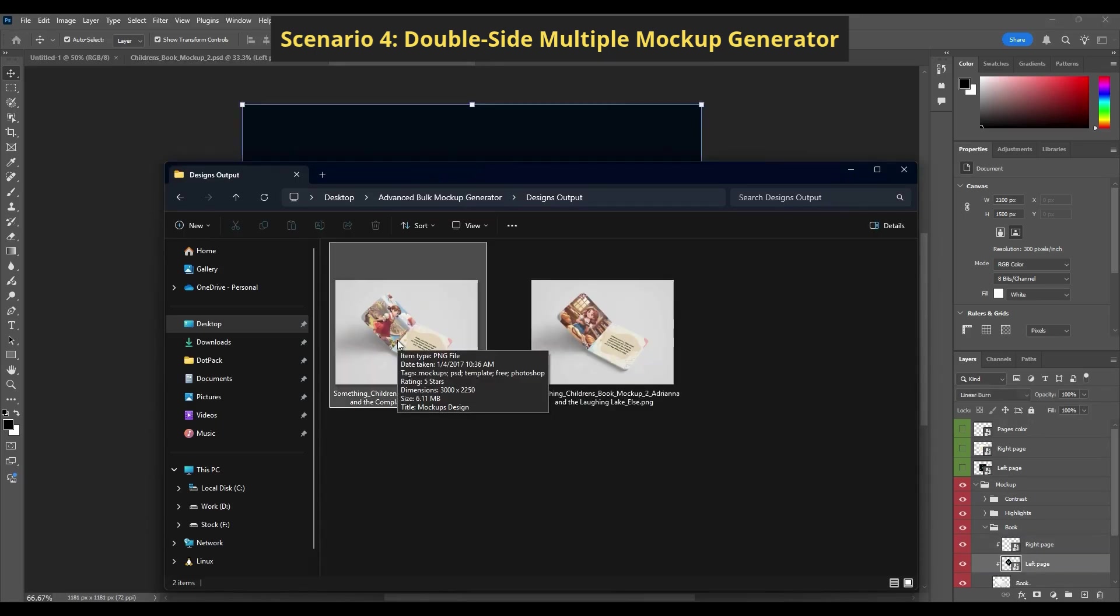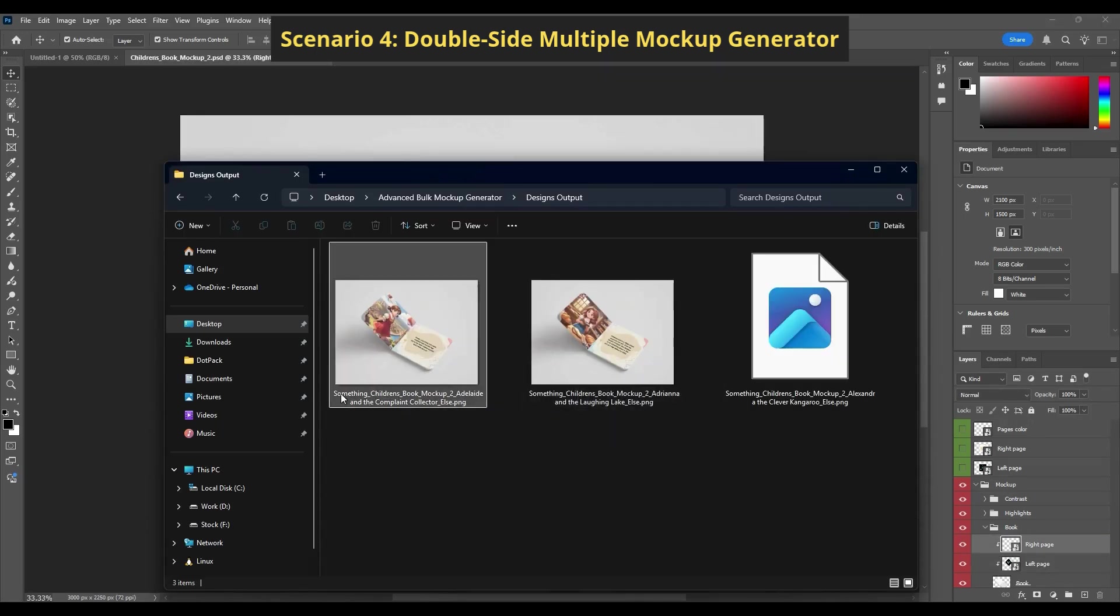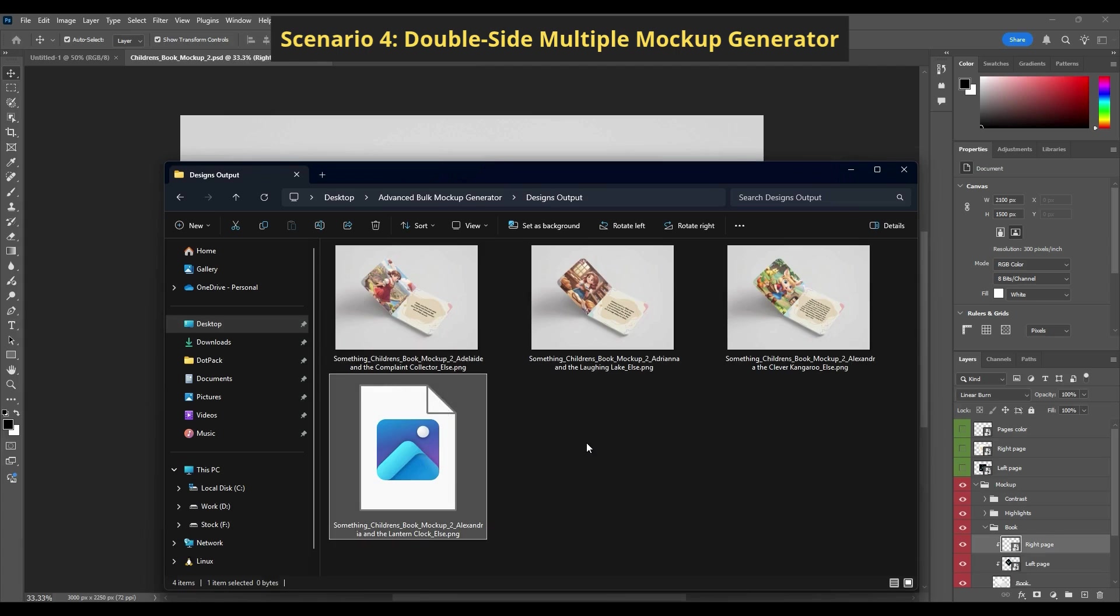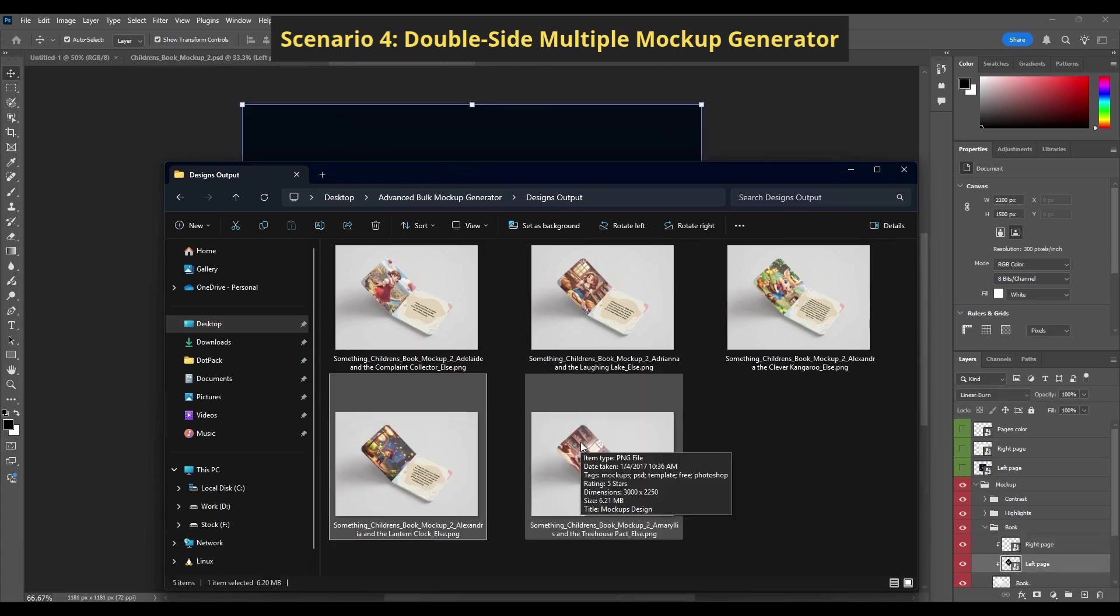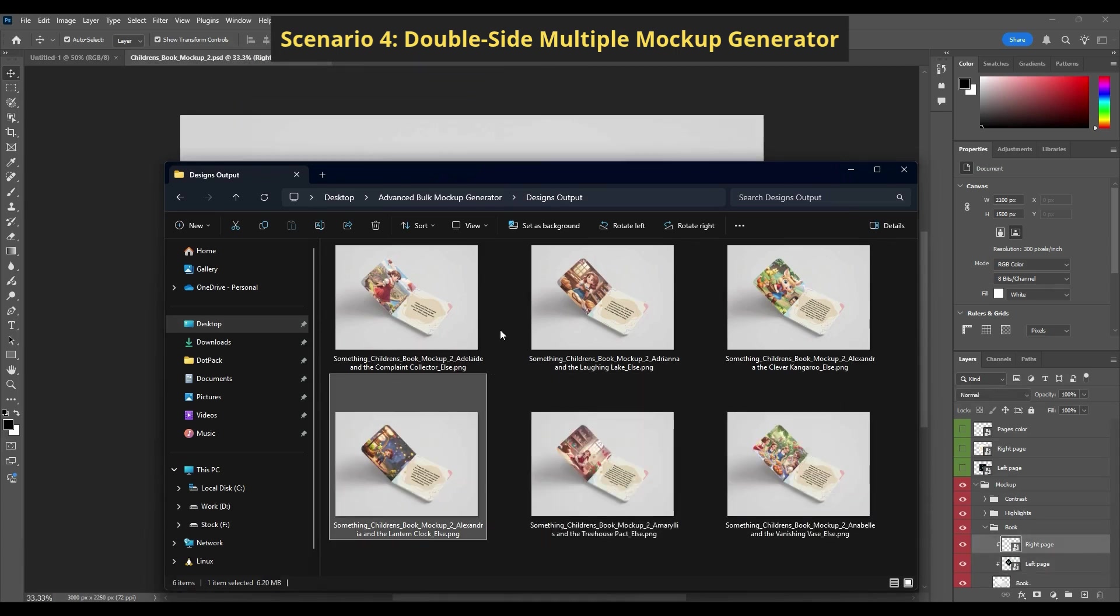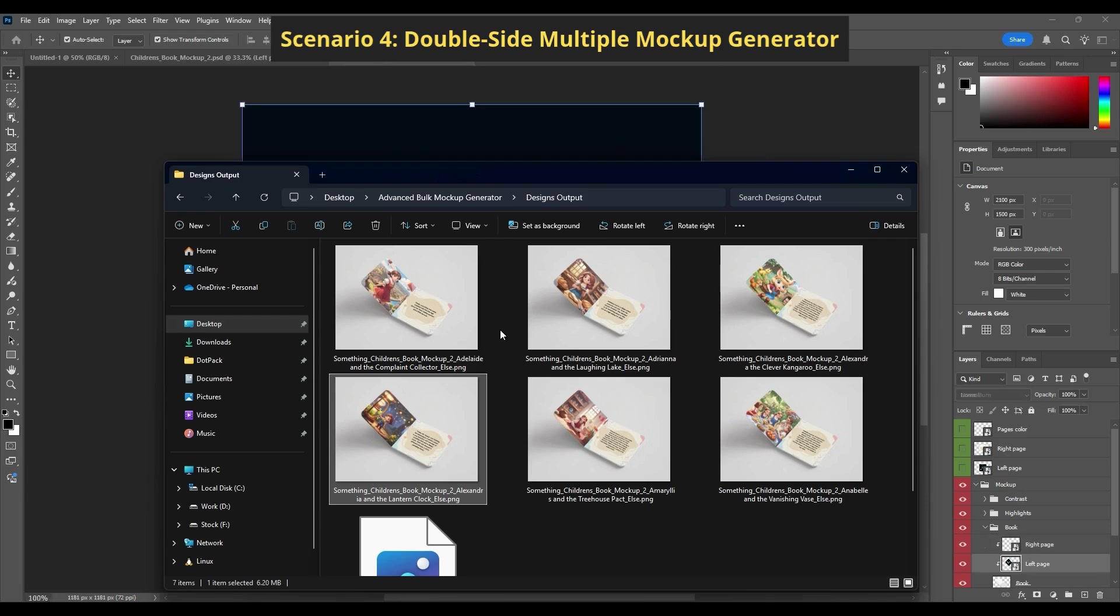It's great for large catalogs or sellers managing dozens of SKUs across platforms. Just set it up once and let the automation do the heavy lifting.